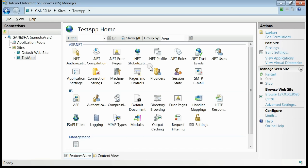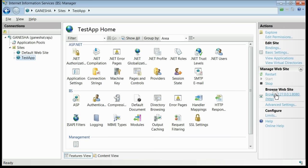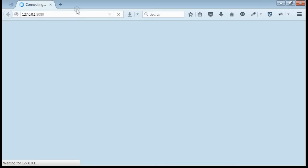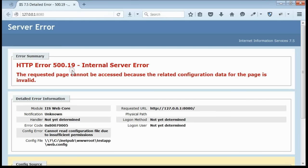For example, in my IIS you can see there is a website named testapp. When I browse this one you can see we are getting an error, HTTP Error 500.19.